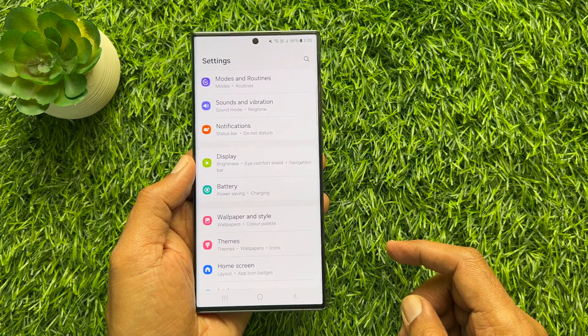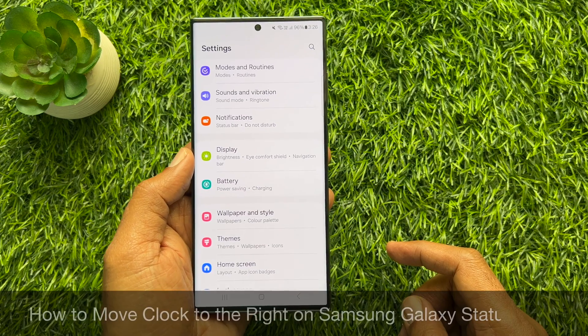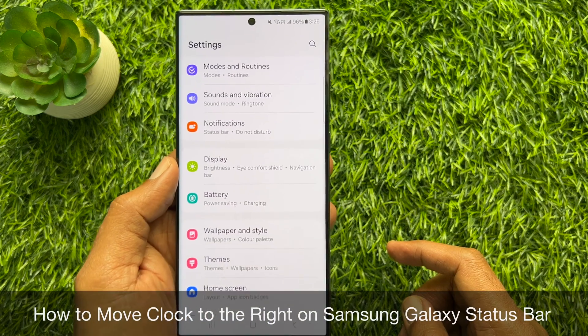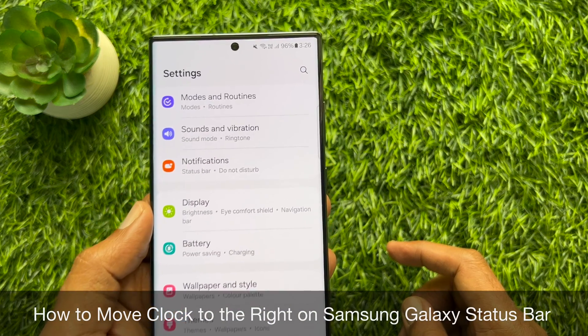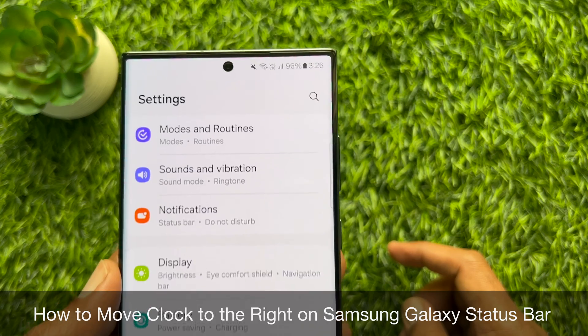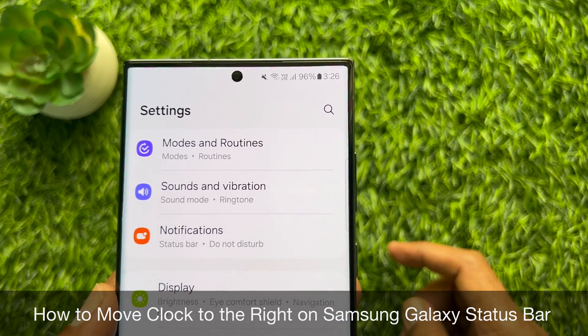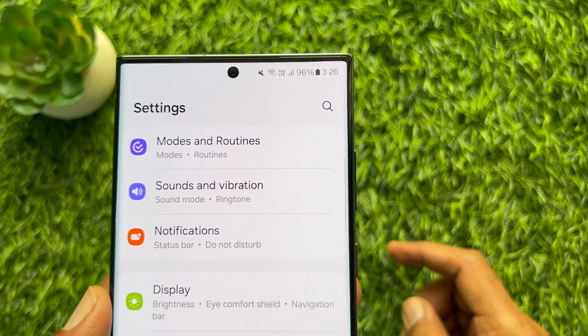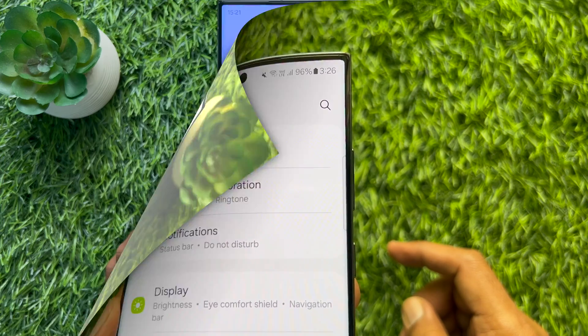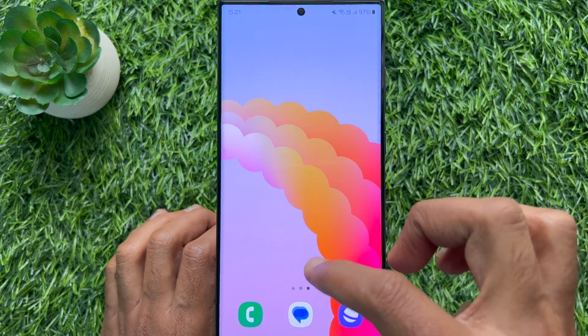Hello everyone, today I would like to show you all how to move the clock to the right on Samsung Galaxy status bar. Let's have a look.